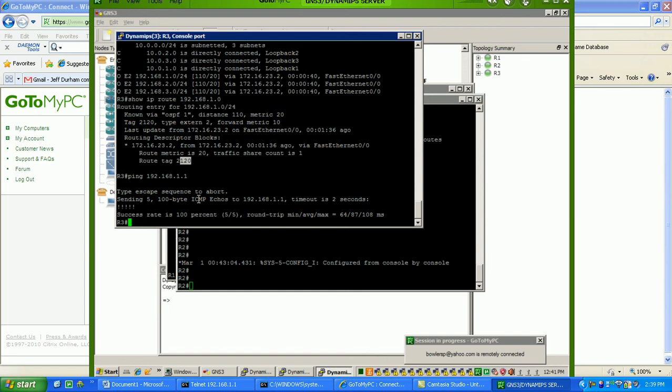So, we'll actually need to match, we'll set the route tags and we'll be denying the tags in other places so that we don't have black holes and routing loops in our network.